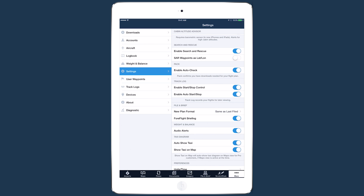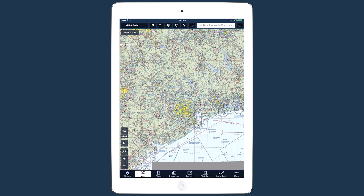If both of these settings are enabled at the same time, track logs will be recorded automatically, but the record button will still be there to allow you to manually start or stop recording whenever you want.